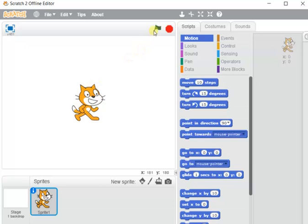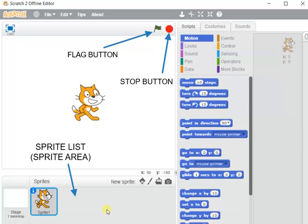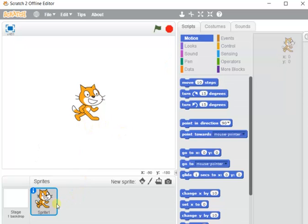The flag button at the top starts the program — clicking it begins the animation. The stop button ends the animation. Below the stage is the sprite list — whatever objects we use in our project will appear there. We can use multiple sprites on a single project, and all of them will be shown in this sprite area or sprite list.